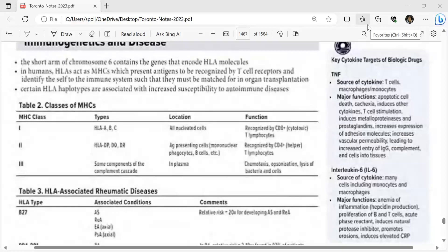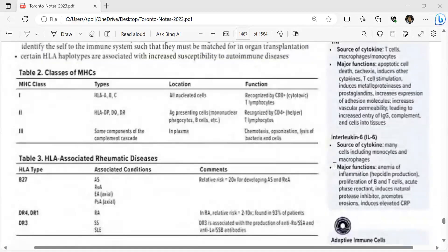Interleukin-6 is sourced from many cells including monocytes and macrophages. Its major functions include anemia of inflammation, hepcidin production, proliferation of B and T cells, induction of acute phase reactants, induction of natural protease inhibitors, promotion of erosion, and elevation of CRP.